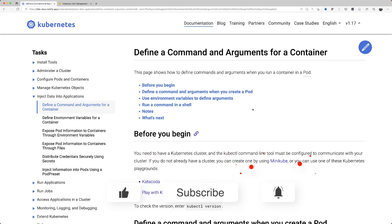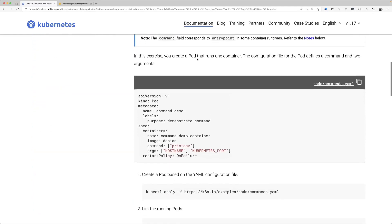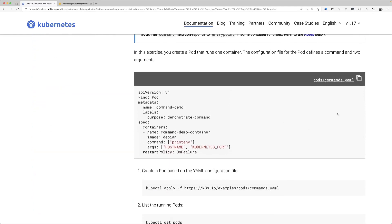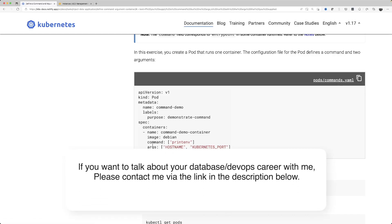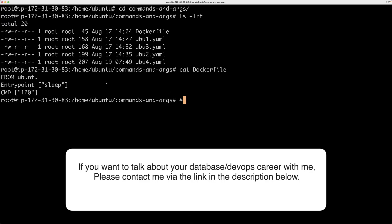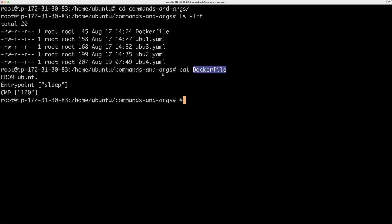I'm going to be talking about commands and arguments, which are actually used in a Kubernetes YAML manifest file like this. Also, if you are familiar with the Dockerfile — basically a Dockerfile is what you use to create Docker images — you can also specify entry point and command in the Dockerfile.